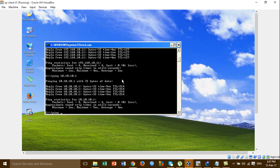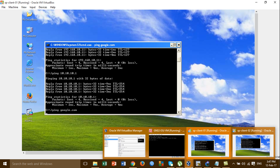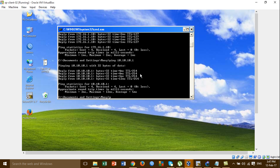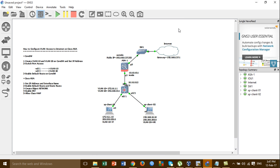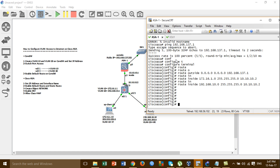I'm testing ping to the internet — it's not working. The connection is not working. The reason is because we have not yet created the object network and have not enabled NAT, and have not allowed the class-map.